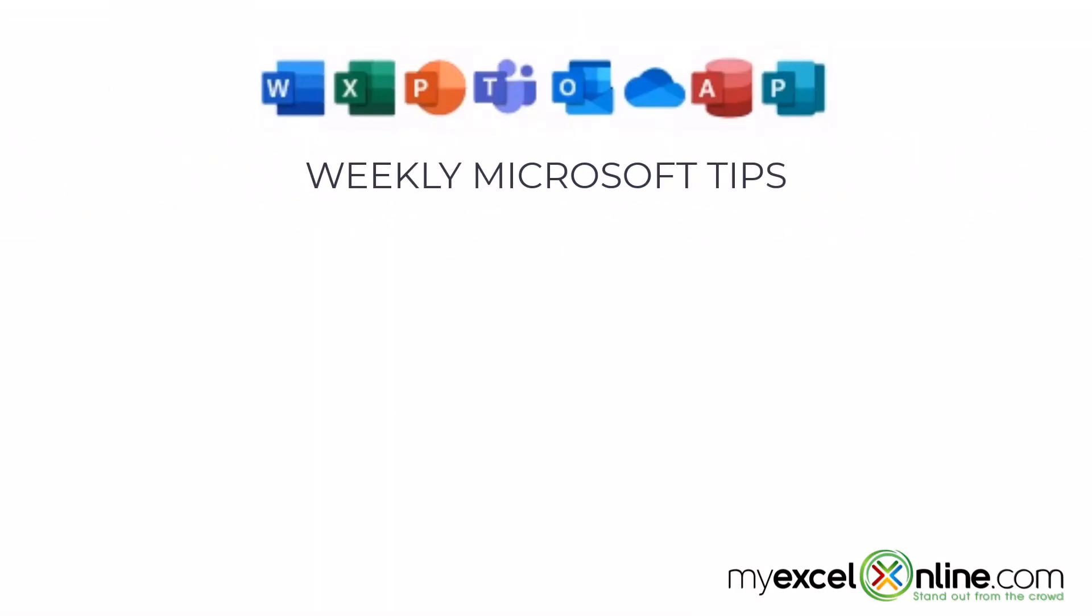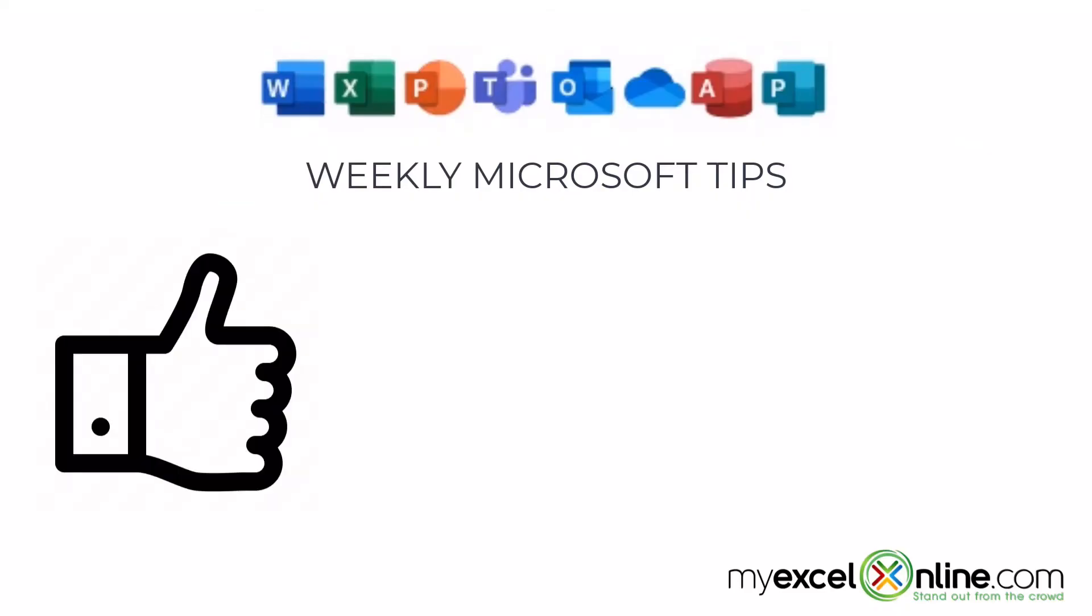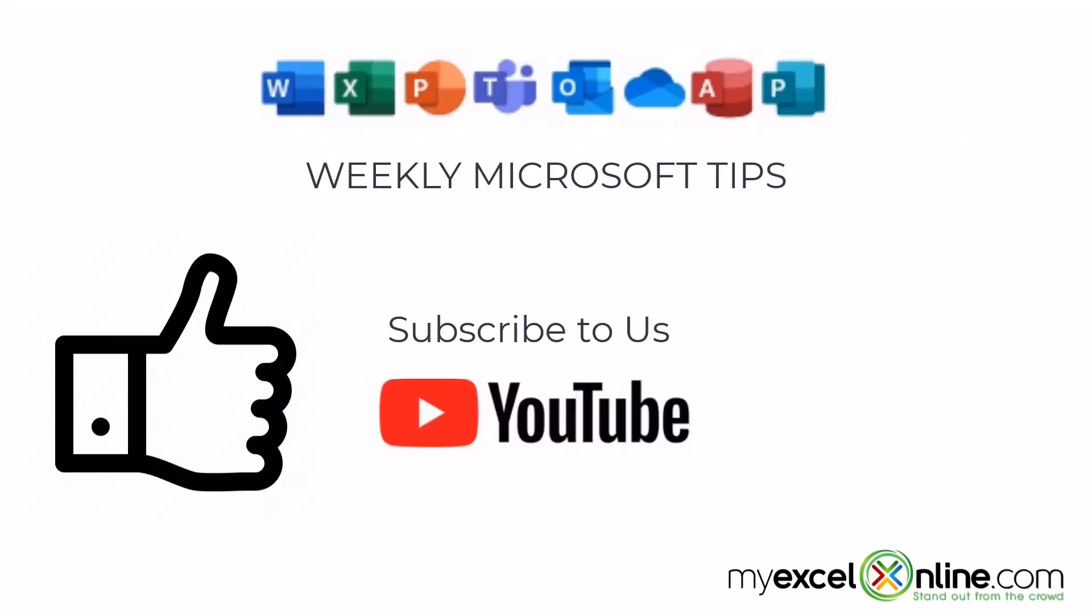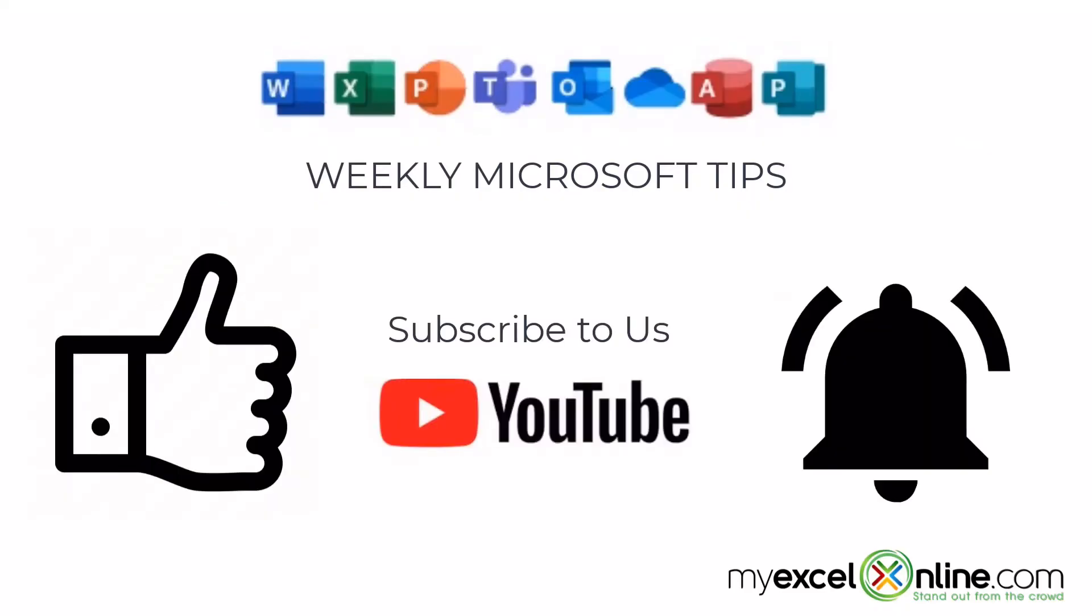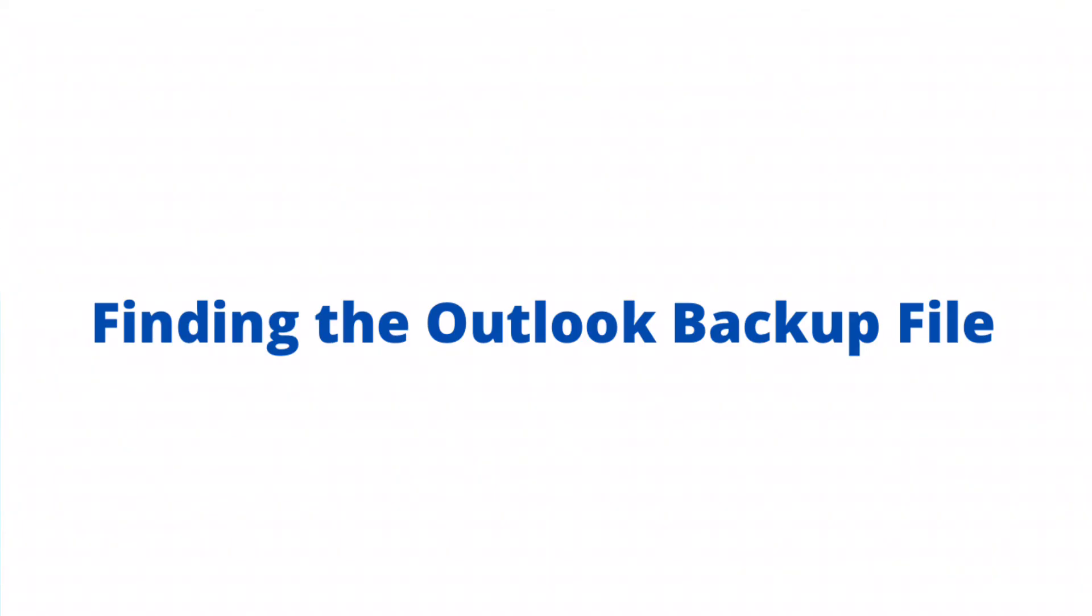If you are liking this video, please give us a thumbs up and subscribe to our channel and hit the bell button to get notified when we release our weekly videos.